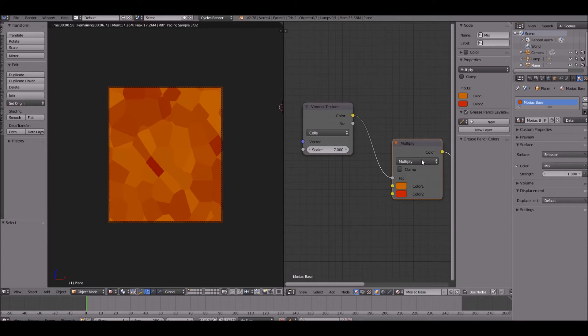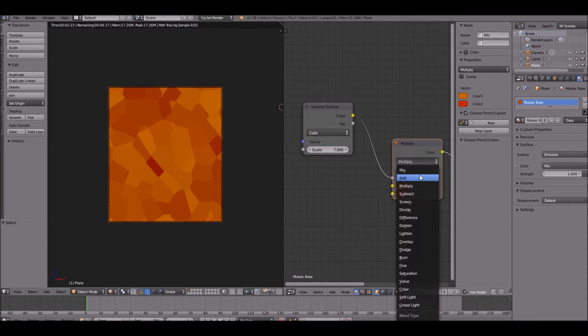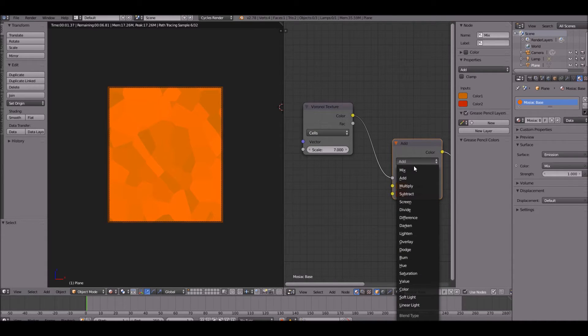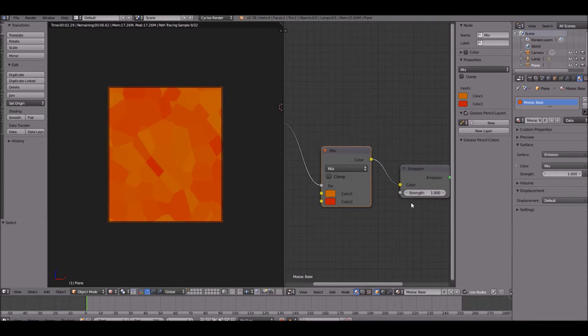And you can change the stuff that multiply, add stuff like that and it kind of looks cool, but I'm going to keep it at mix for now. You can also change your emission strength and that also makes it look a little bit better.